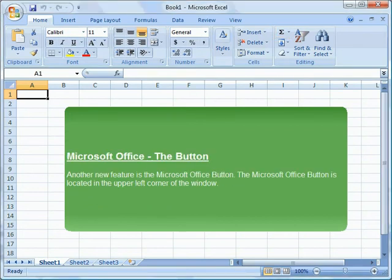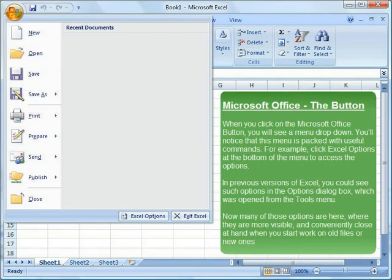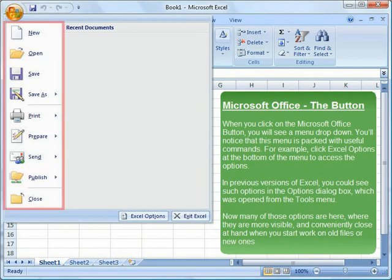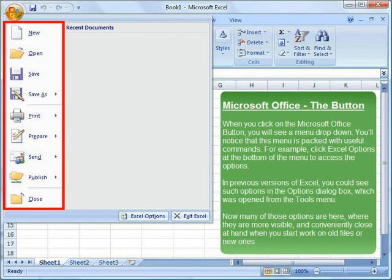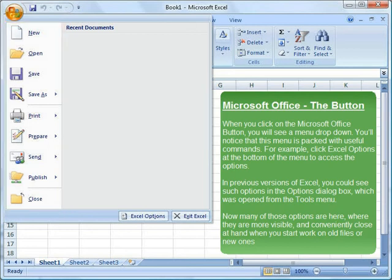Another new feature is the Microsoft Office button. The Microsoft Office button is located in the upper left corner of the window. When you click on the Microsoft Office button, you will see a menu drop down. You'll notice that this menu is packed with useful commands. For example...